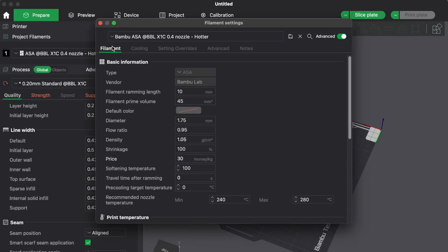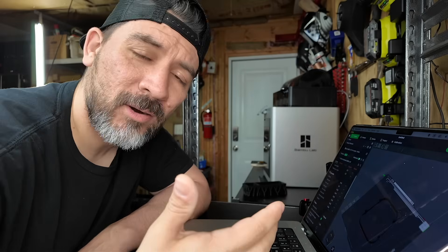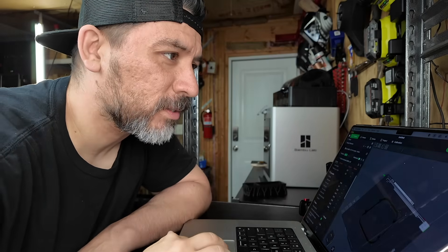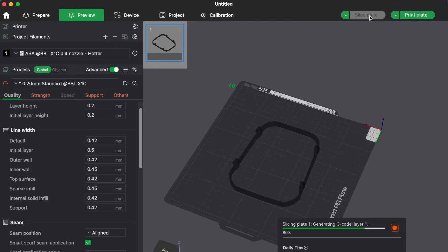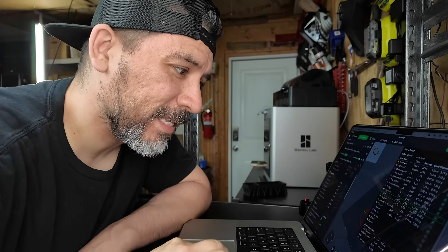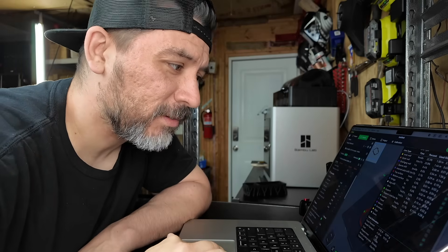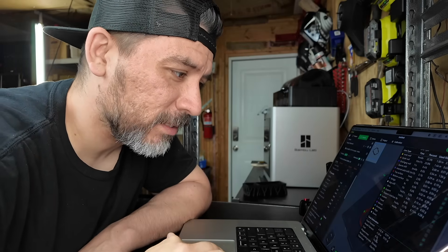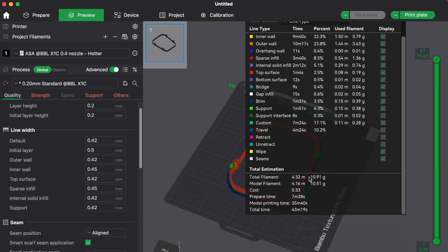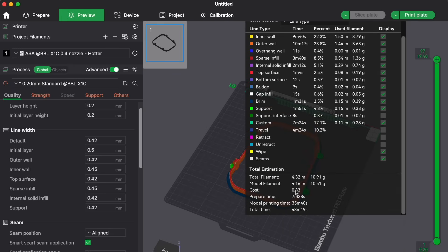So we can change that price for a particular filament and save it. Now we can prepare our part, or what's called slice our part, into something that our 3D printer will recognize. And we can get a good idea of how much this part's going to cost. Here it shows that it's only going to cost 33 cents. So let's print it out and see if it actually works.